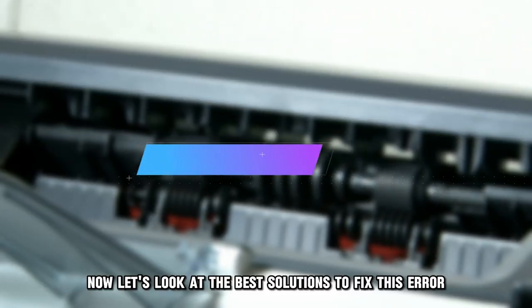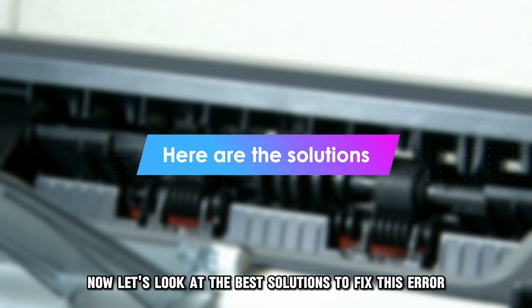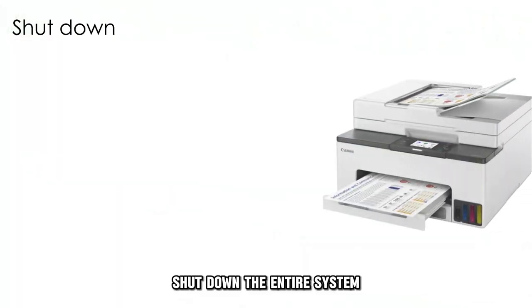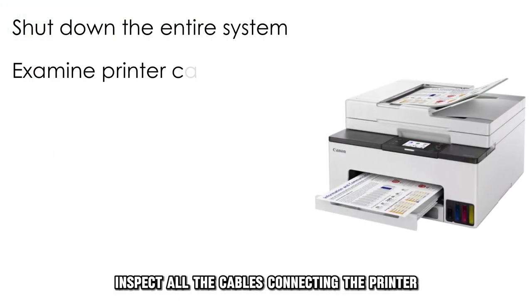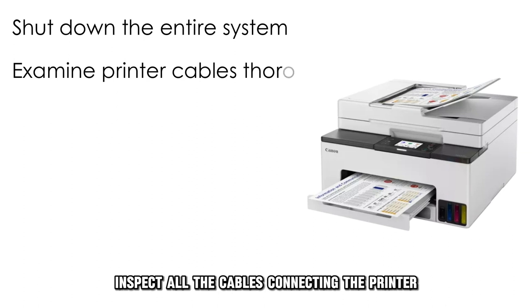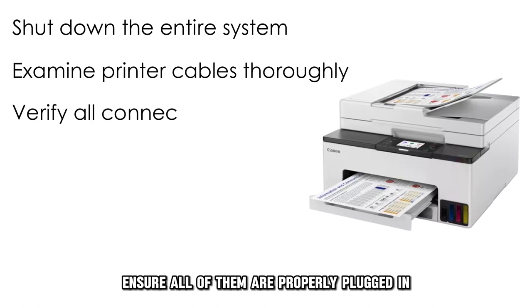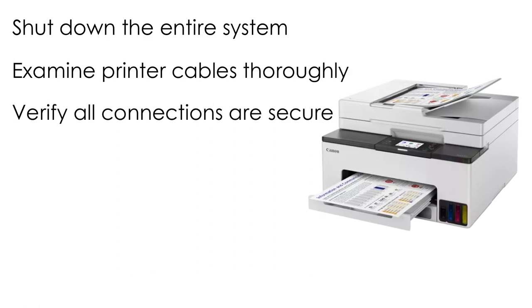Now, let's look at the best solutions to fix this error. Shut down the entire system. Inspect all the cables connecting the printer. Ensure all of them are properly plugged in.